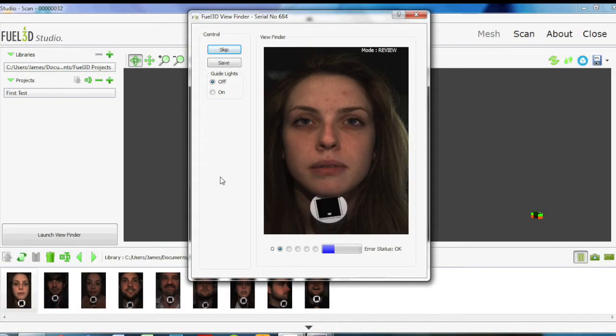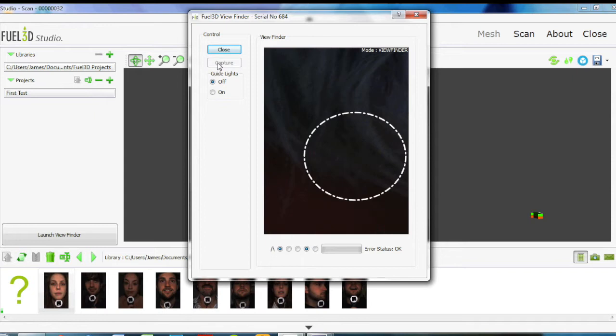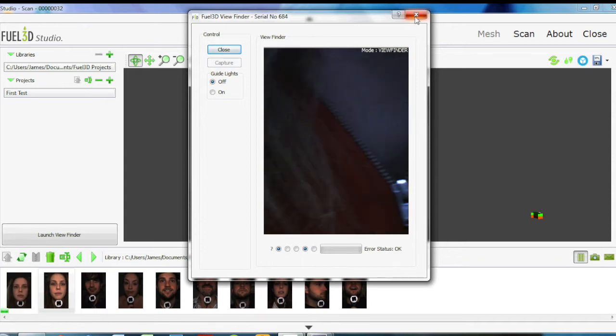It's a single shot 3D scan so it's just from one angle. So let's just wait for this to load.